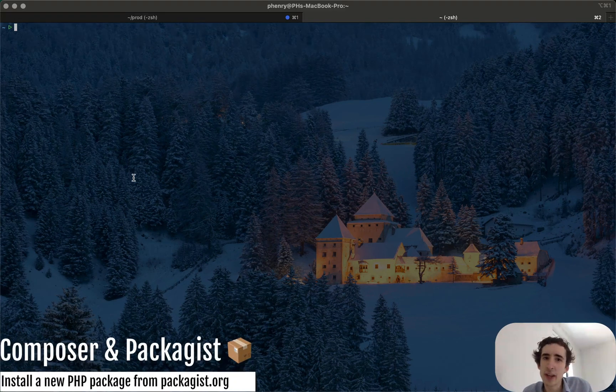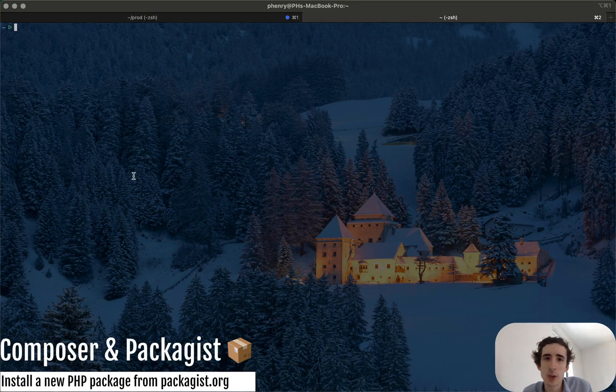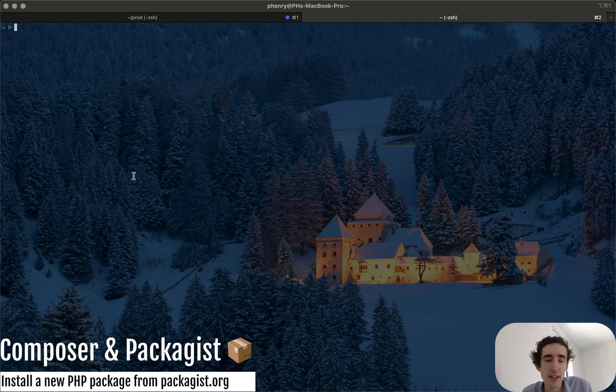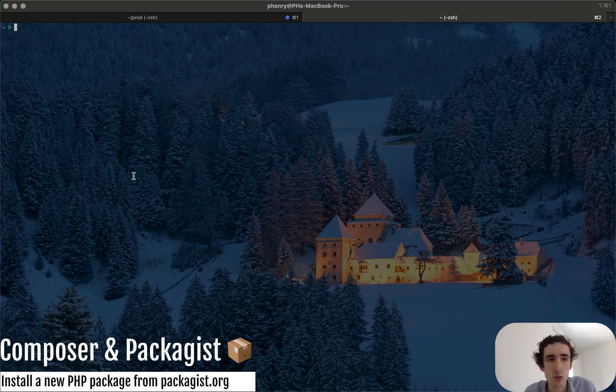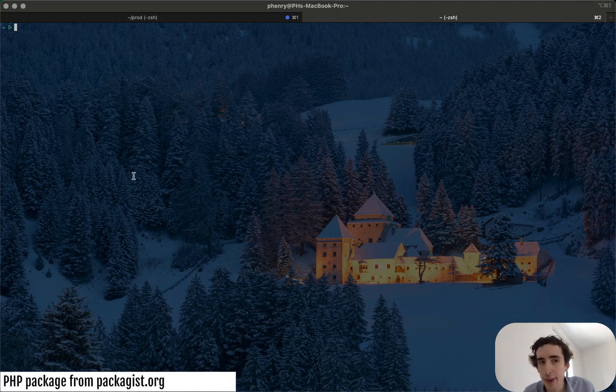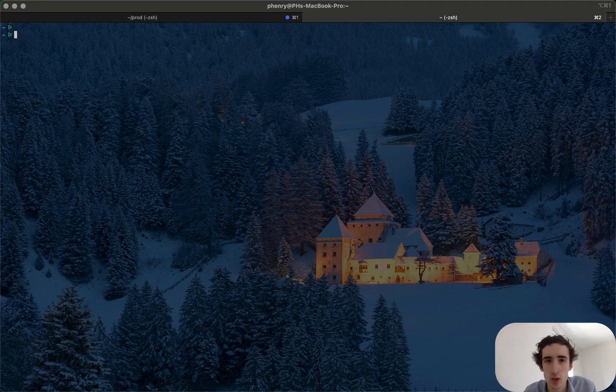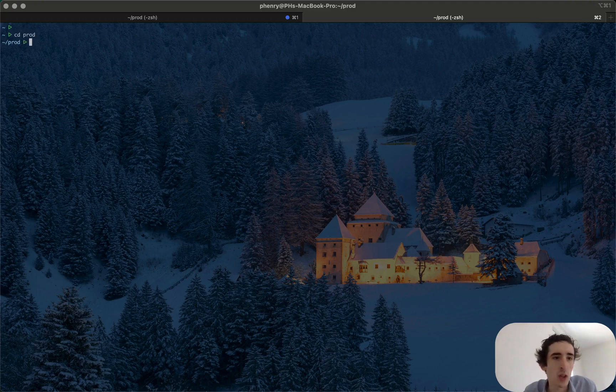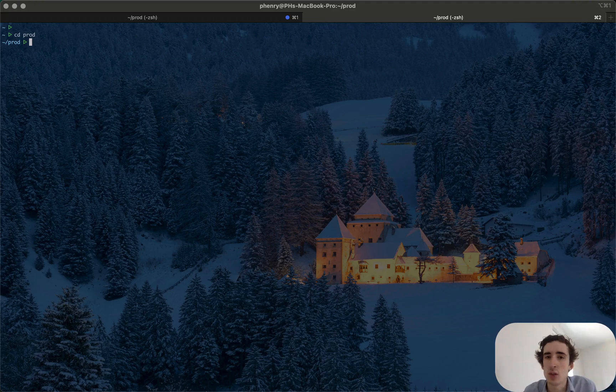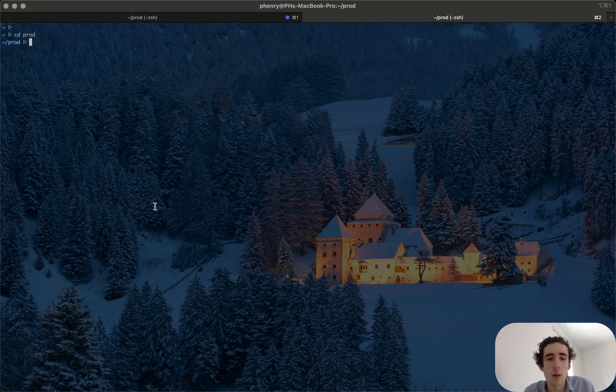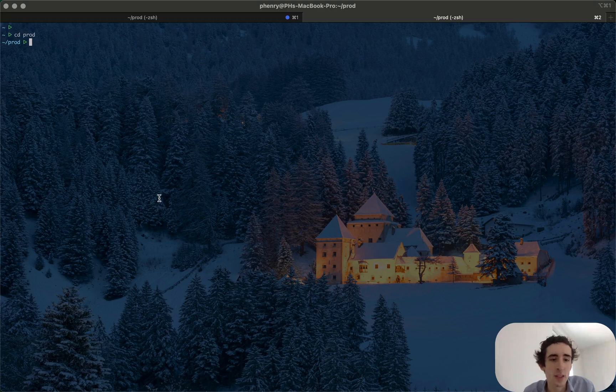Hello everybody, I hope you are well today. Today I just want to show you a very quick tutorial video about how you can install a composer package from packagist.